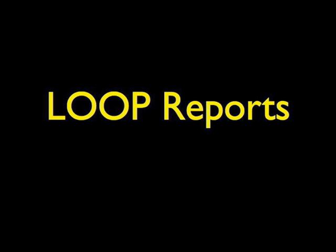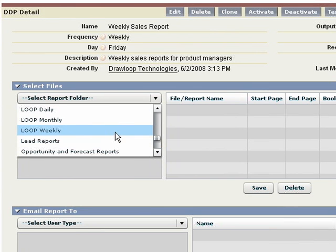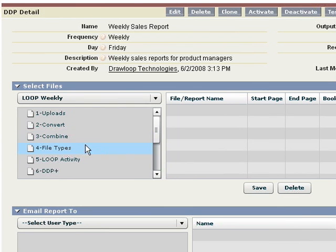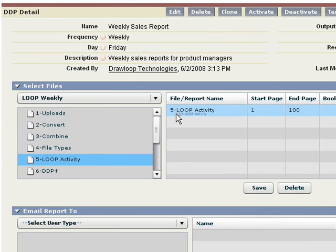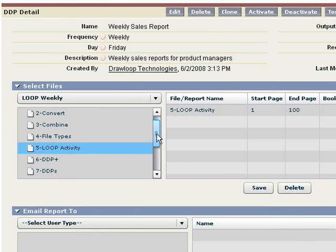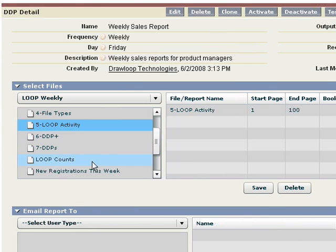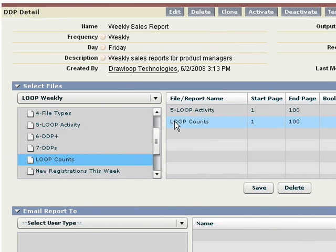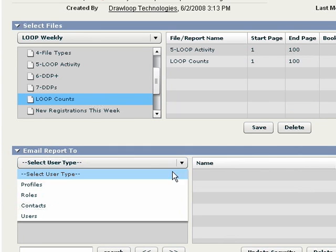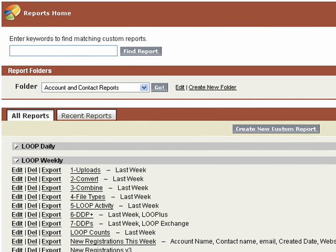We are excited to announce the new release of Loop Reports within our Salesforce document automation service. You can automate and schedule the email delivery of Salesforce reports as one combined file. A powerful feature of Loop Reports is your ability to dynamically send Salesforce reports into an Excel file.